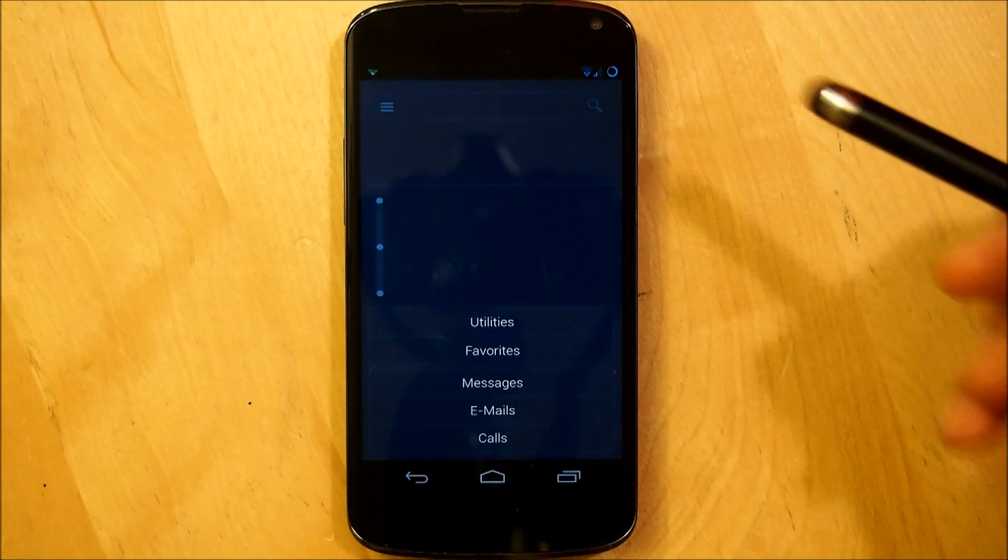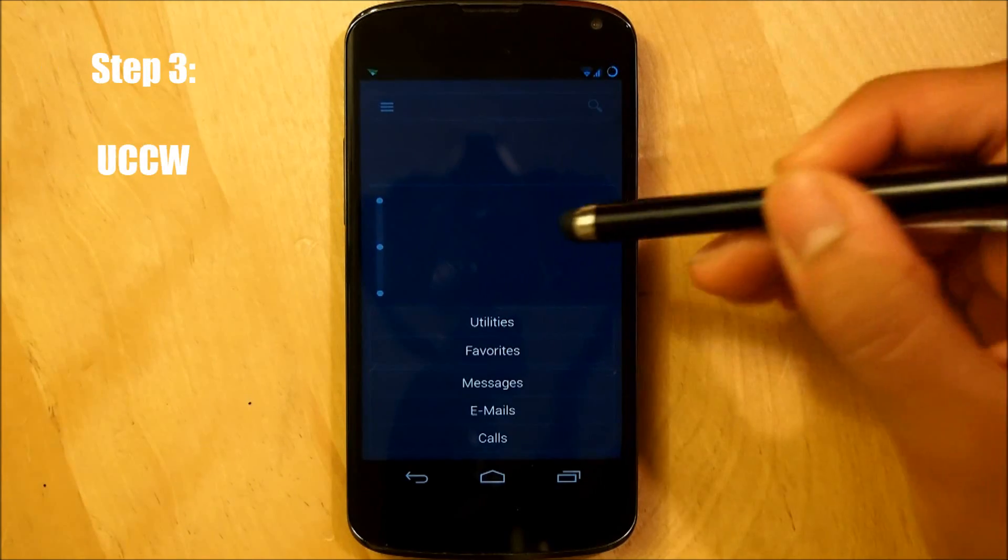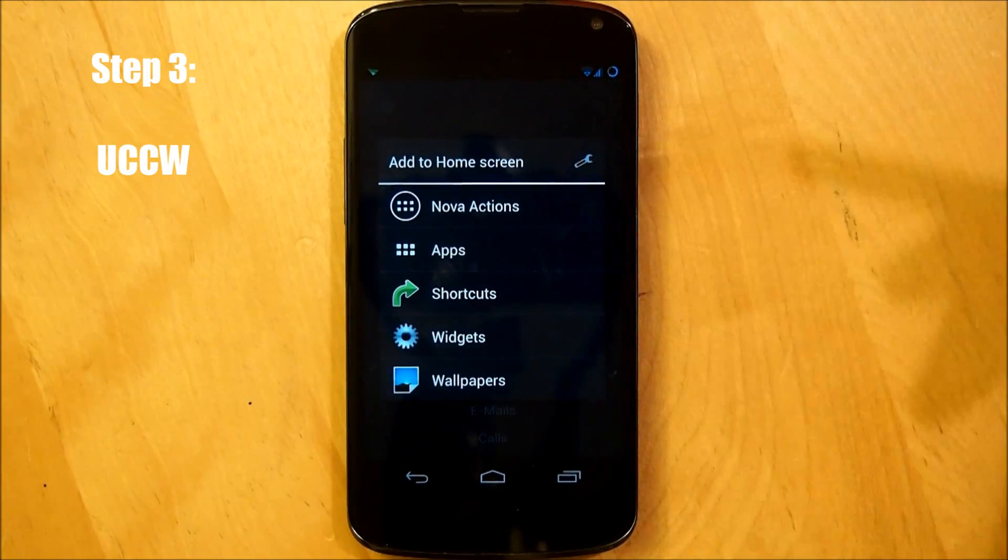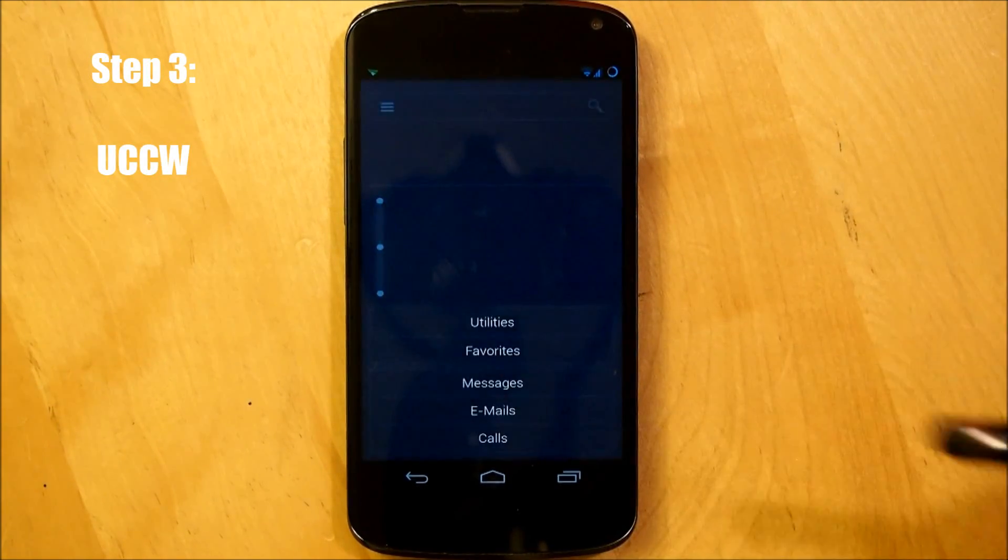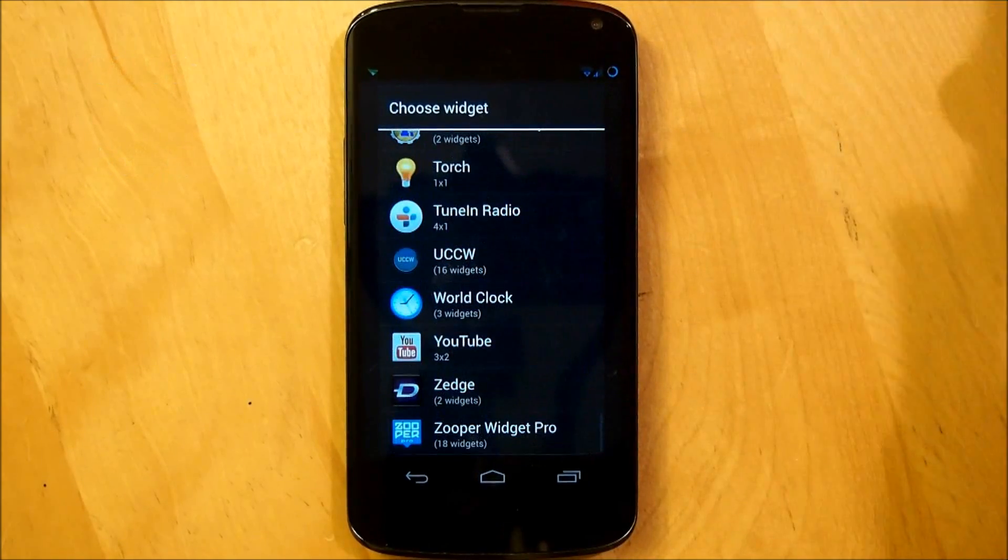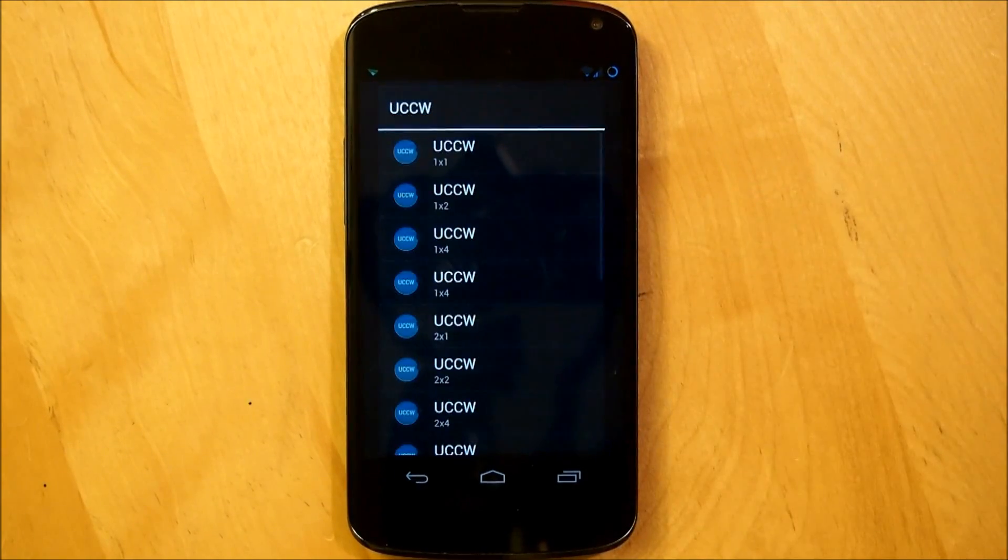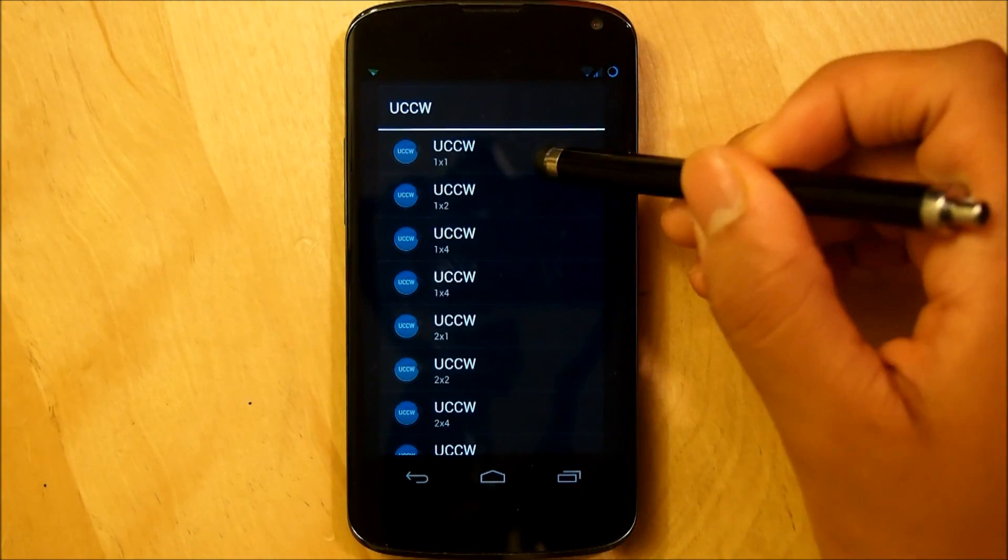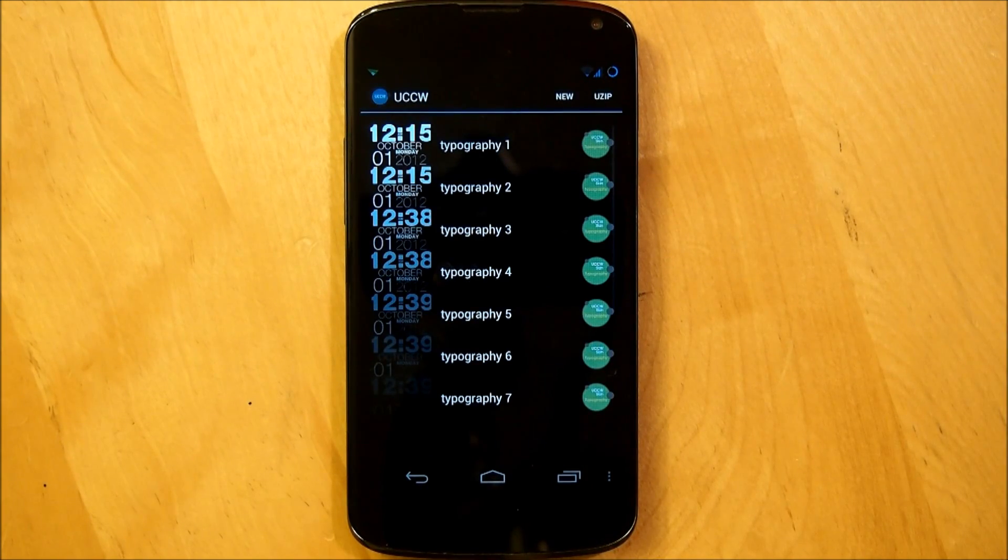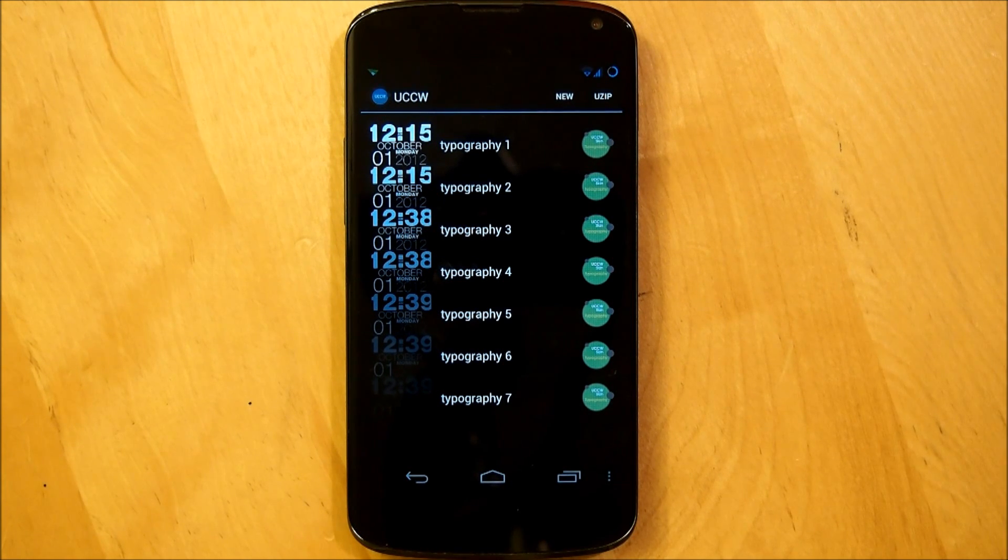Alright, so now that we have our wallpaper all set up, we're going to go right into our ultimate custom clock widgets. We're going to hold down the home screen, go into widgets and we're going to scroll all the way down until we see UCCW, we're going to select that and we're going to be doing a one by one.